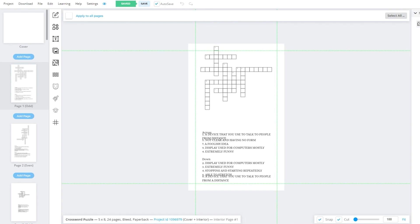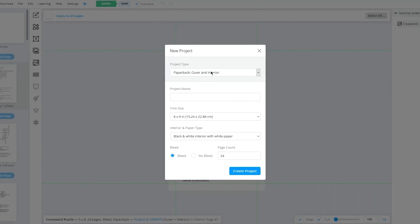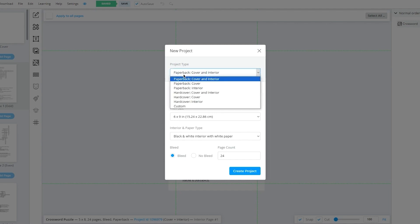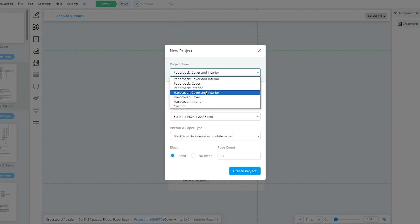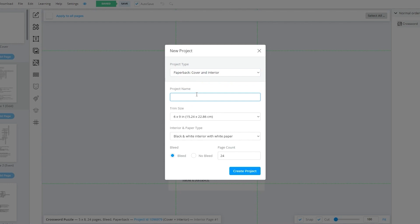When it comes to creating a word search puzzle, we're going to make a new project. Come to the top left section and click on new project. Once you do that, it gives us all these settings. There's project type: paperback, cover, interior, etc. Hardcover is the books with hard covers — the solid ones. Paperback is obviously the one with paper covers, so I'm going to go with that. Then there's your project name — I'm just going to call it 'word search.'